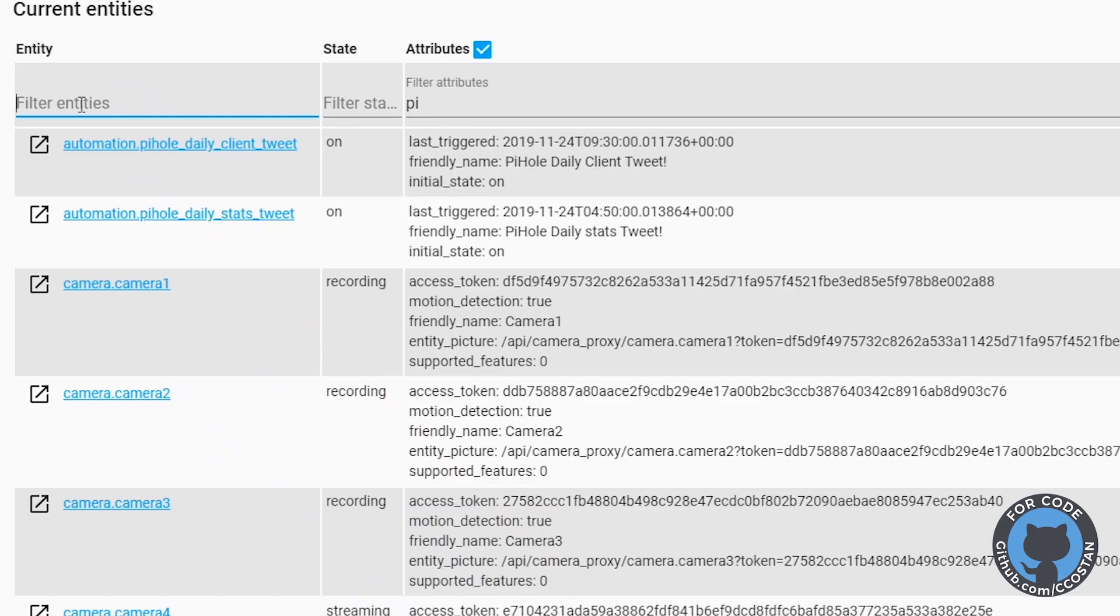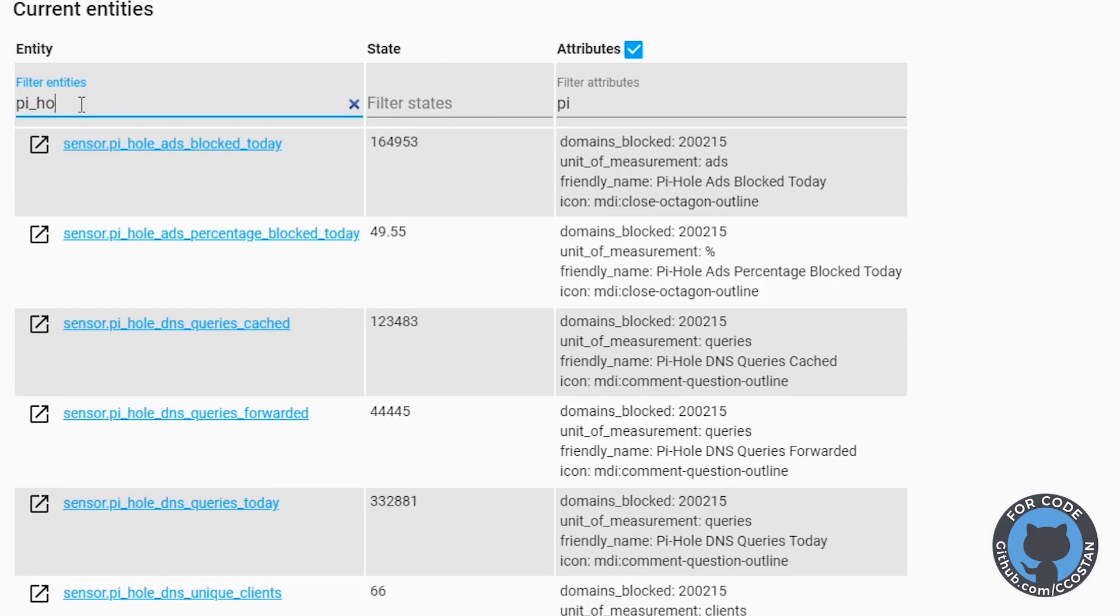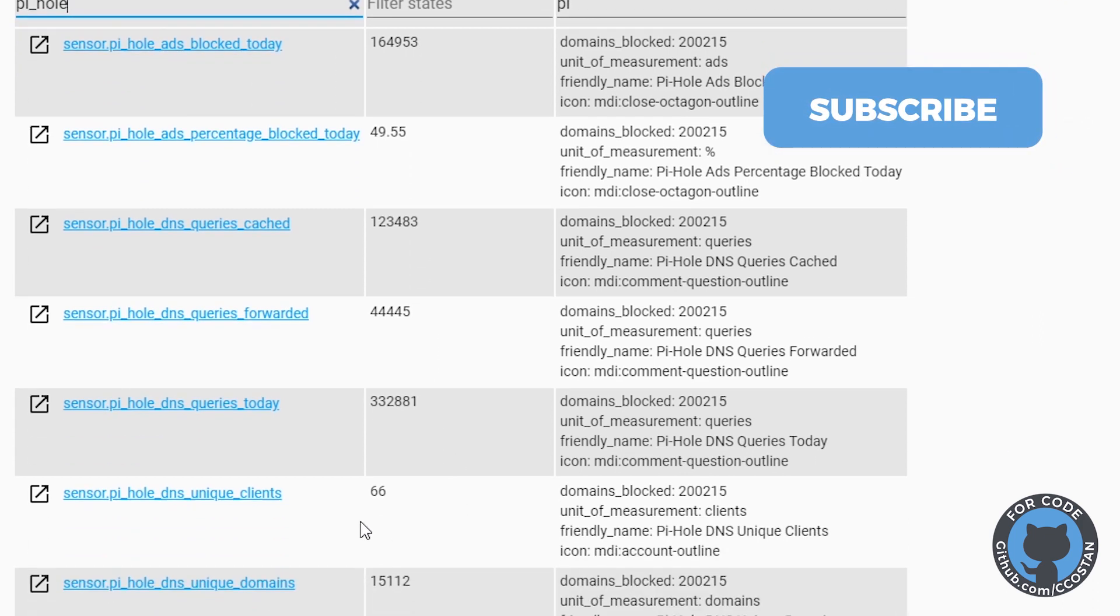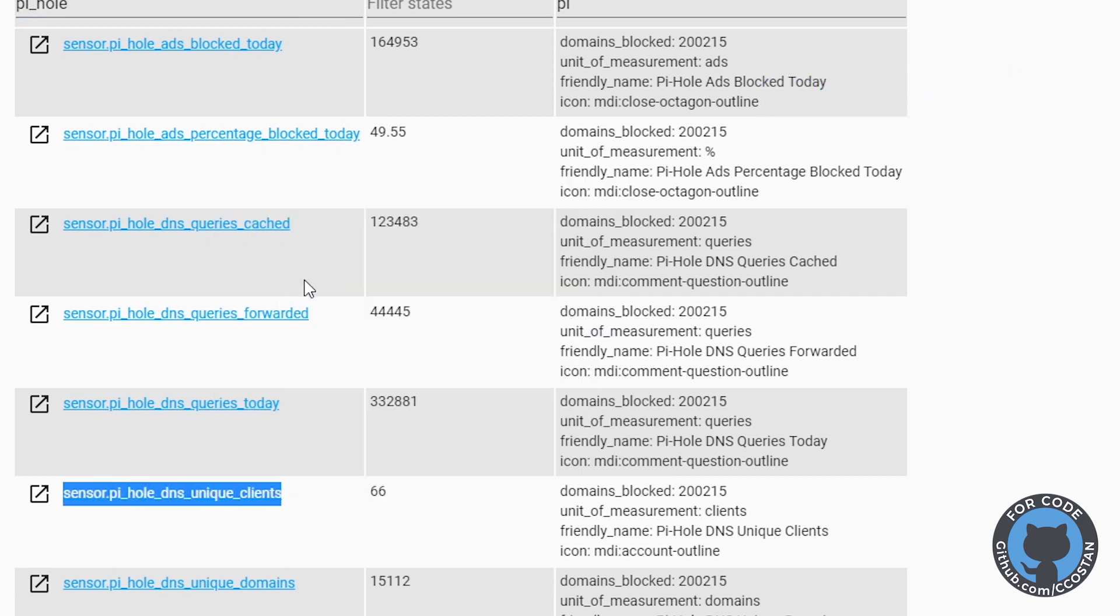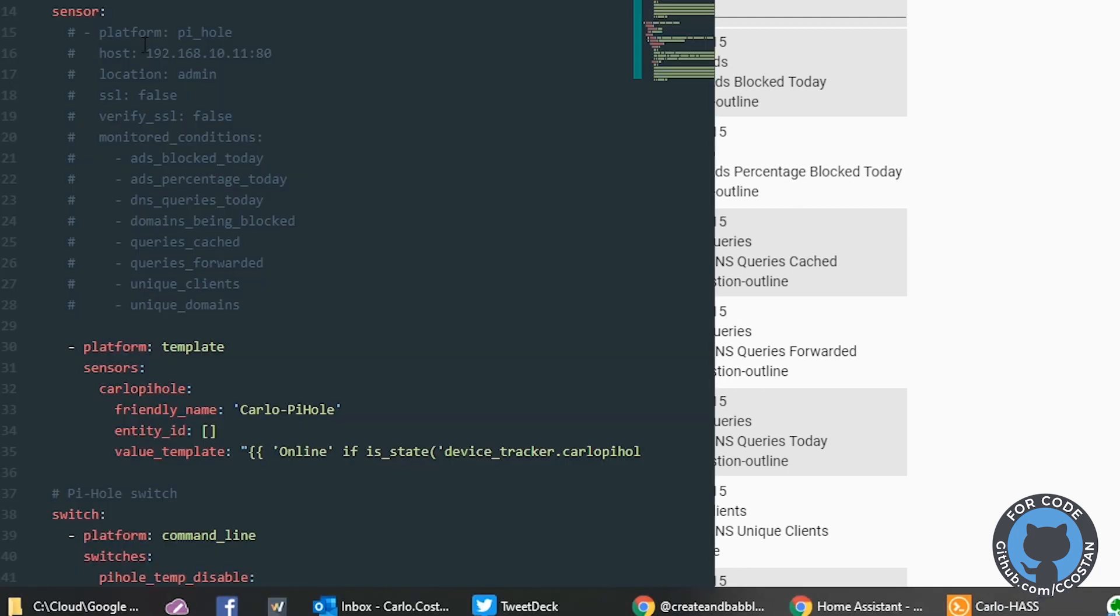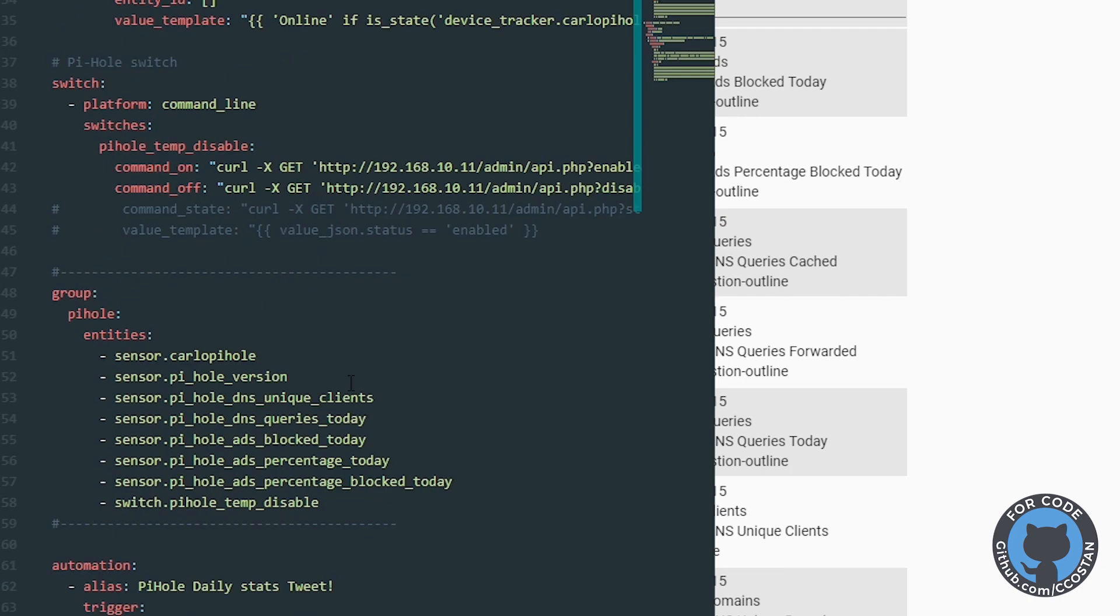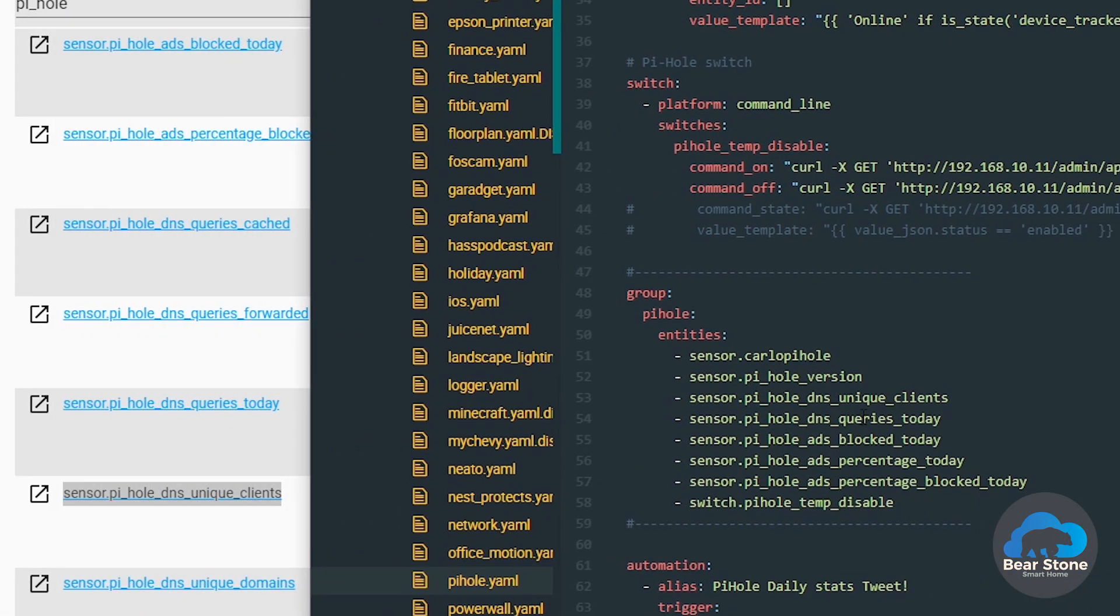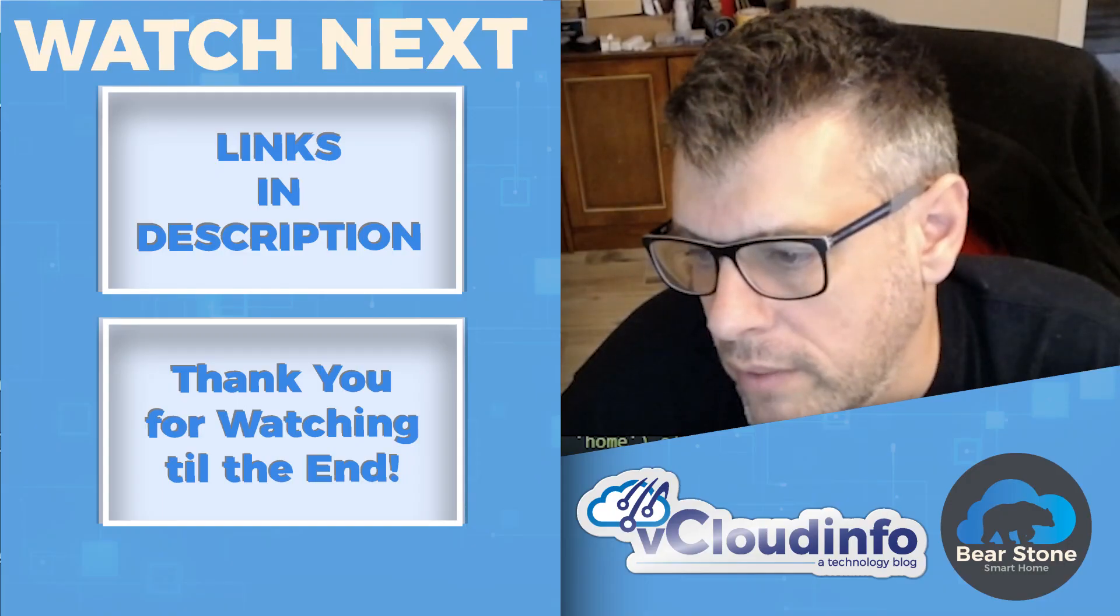So now that it's back, we're just going to take a look at our Pi-hole. And there we go. We can see all the sensors now have information. Let's go take a peek at one of them. So let's look at this one in our code. Let's look at this. So I believe all the entries are the same. So pi underscore DNS unique client. Perfect.